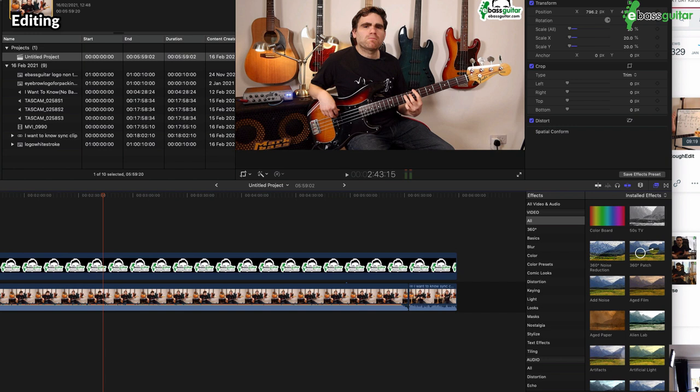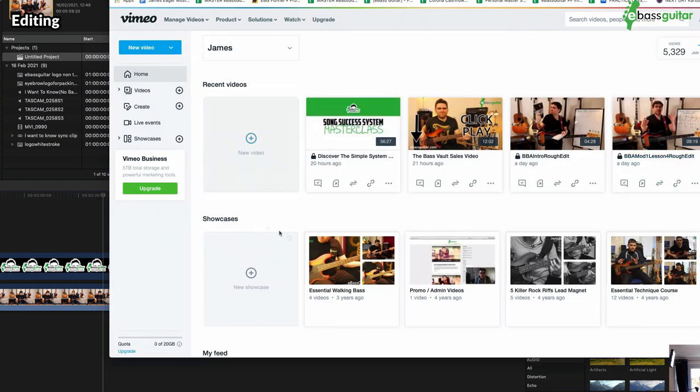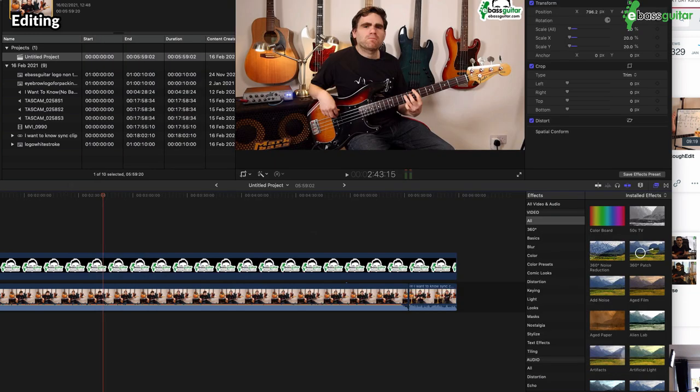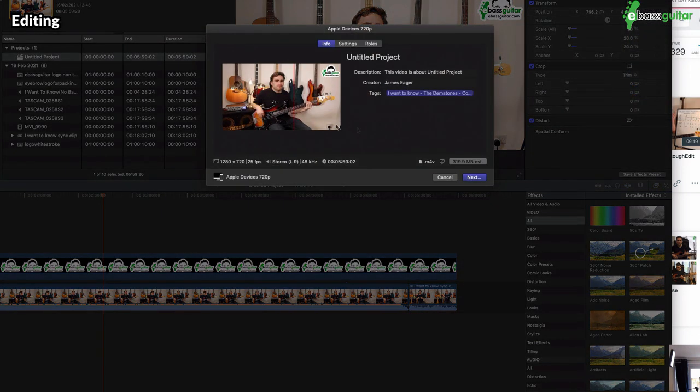Now I want to share something which I think is really important for our cover videos, and that is to upload into Vimeo. And this is the eBassGuitar Vimeo account. So I'll explain in a second why we're going to do that. But everything we release we tend to do in 720. You can do it in 1080p, but for web work, 720 seems absolutely fine. That's the resolution there.